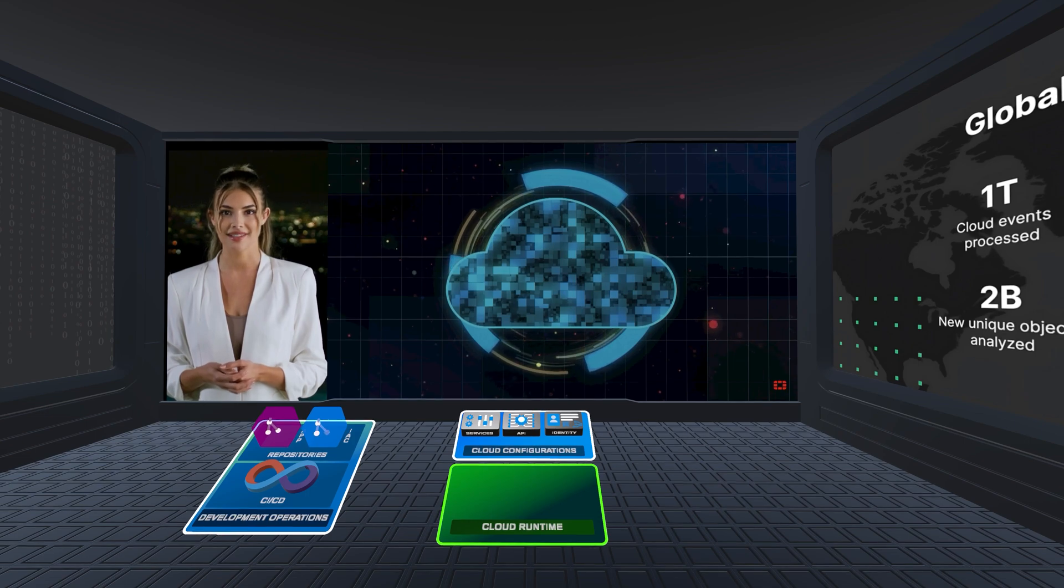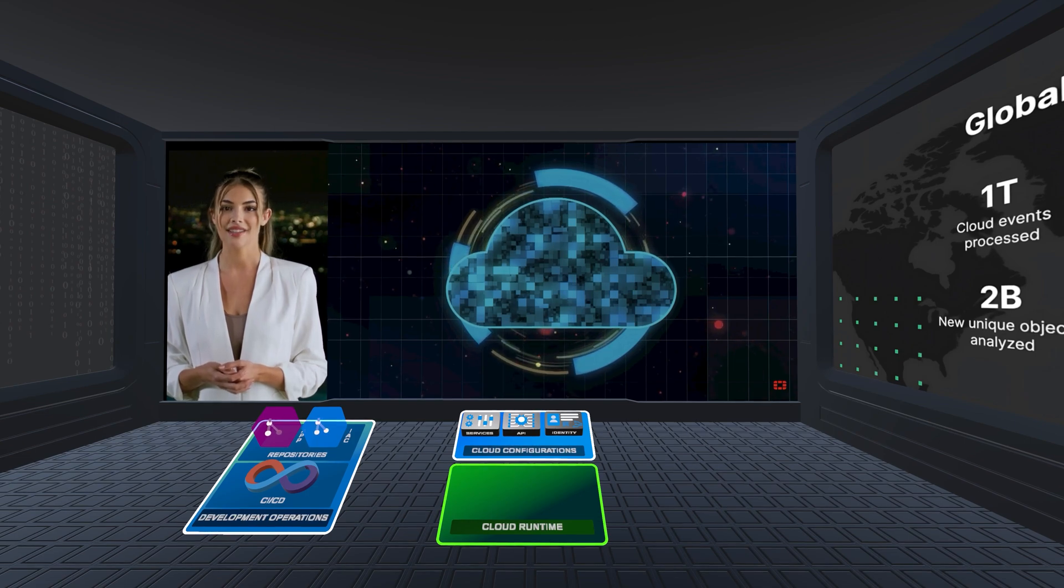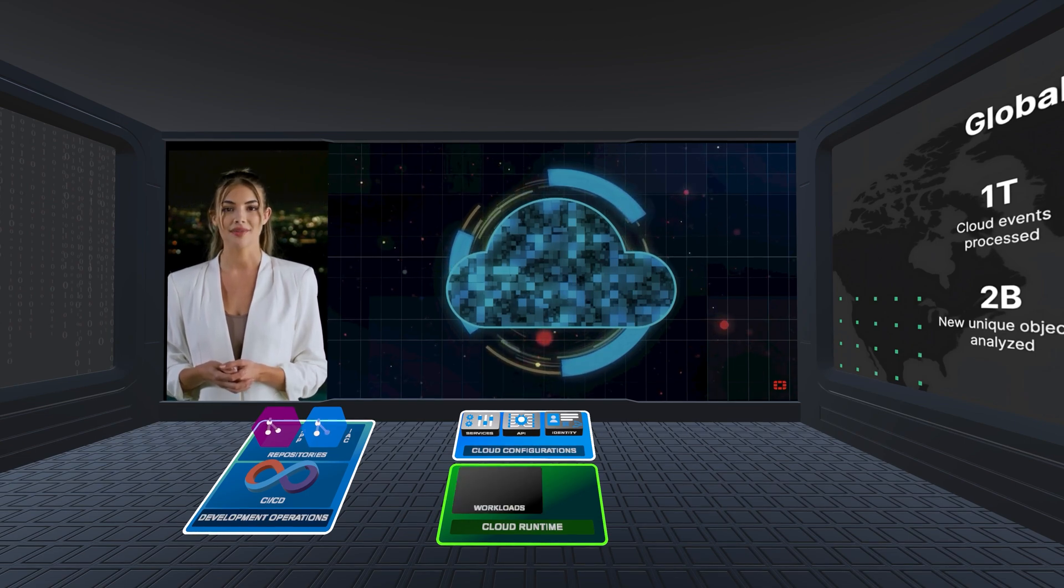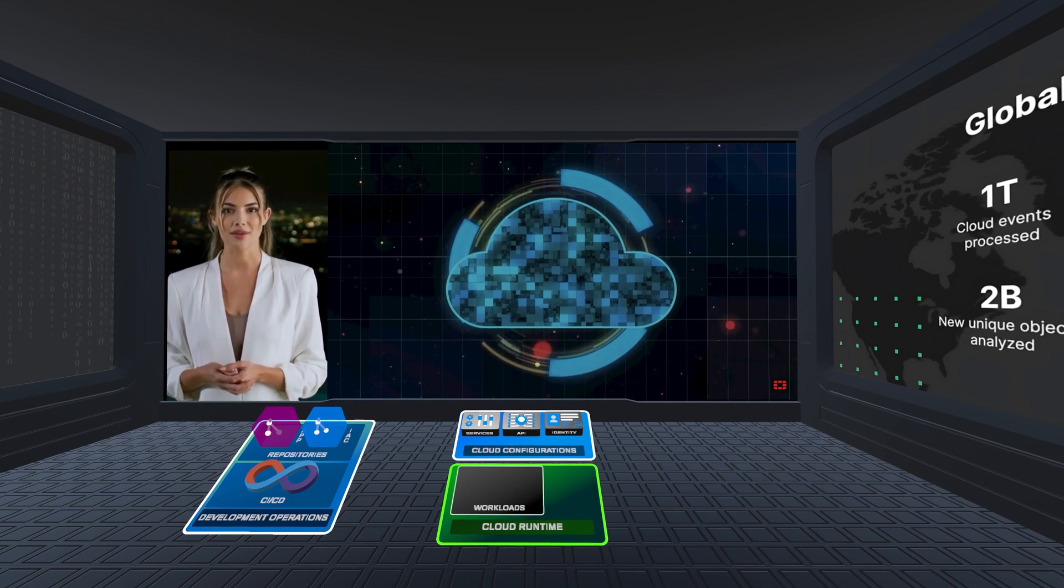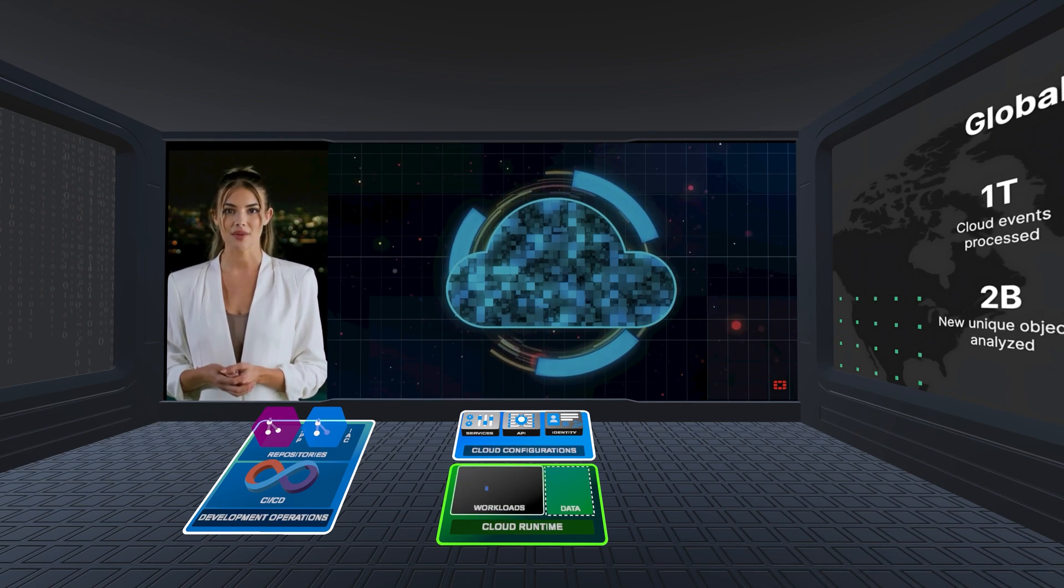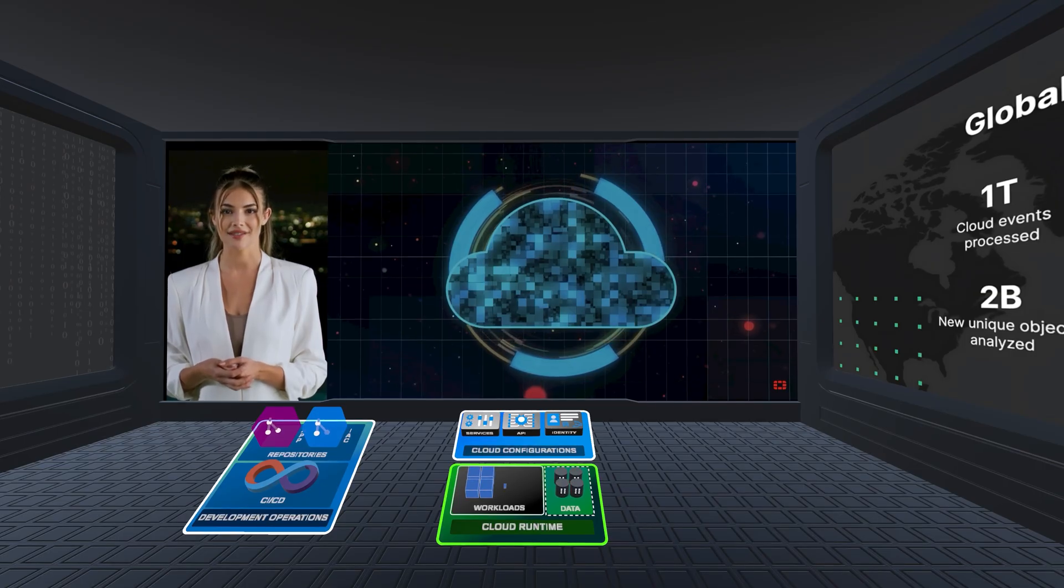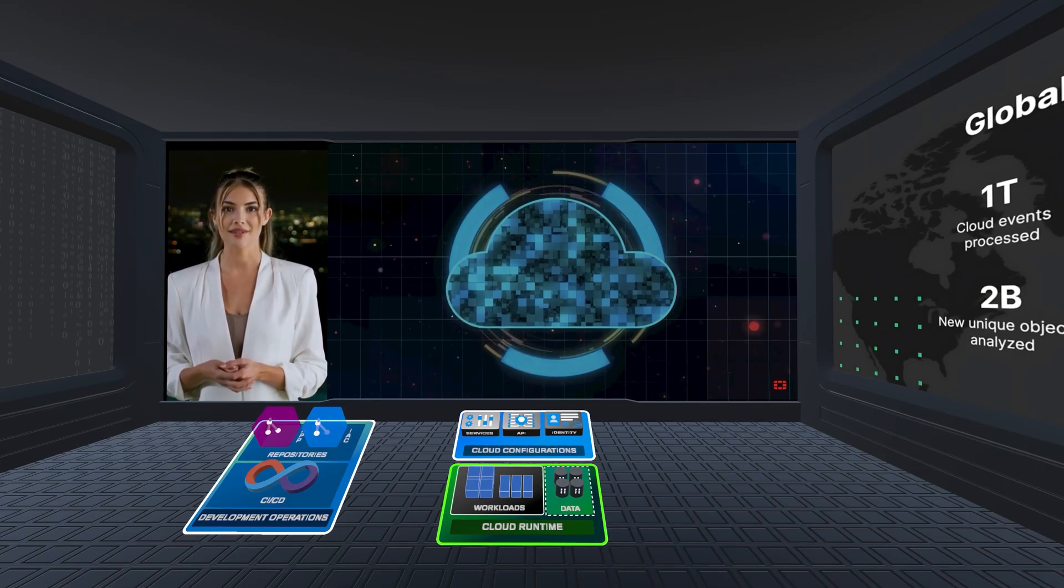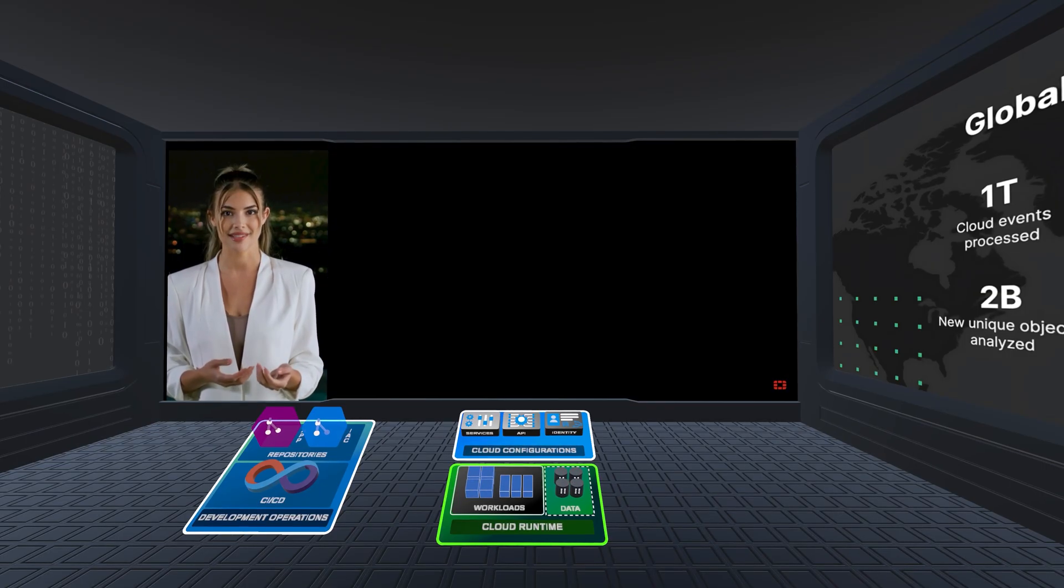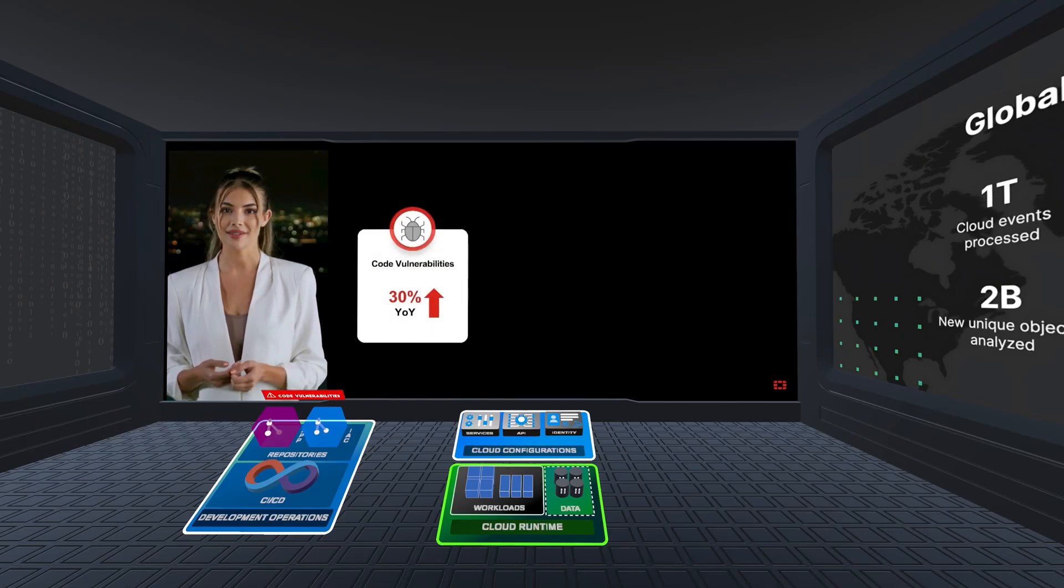On the runtime side, teams need to manage and secure a diverse mix of workloads, from virtual machines to containerized applications orchestrated by Kubernetes, running various processes.